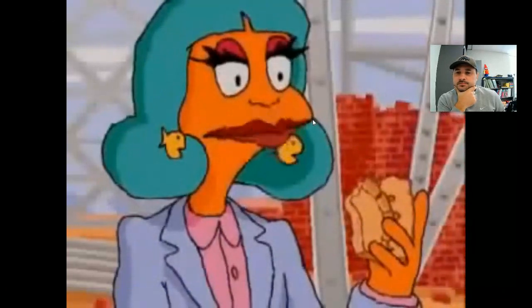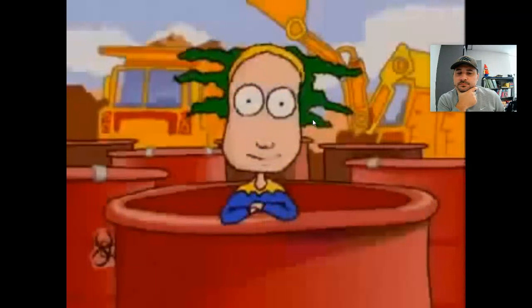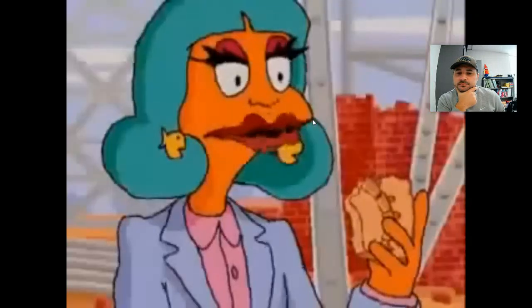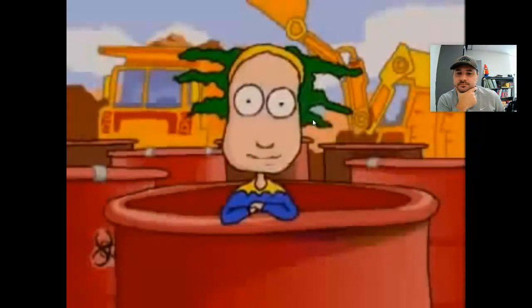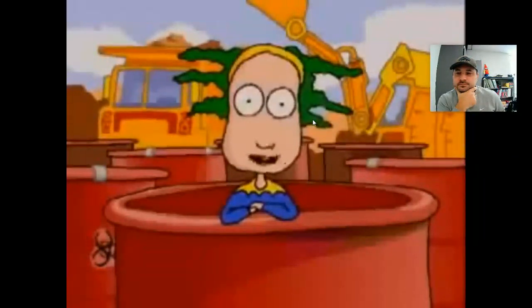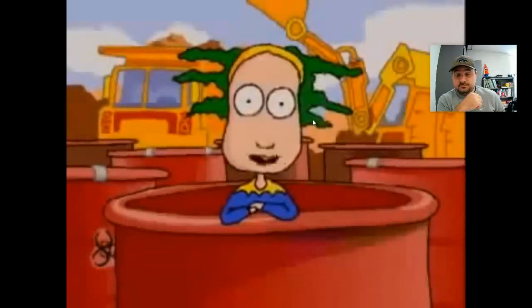Dr. B, does it surprise you that this fossil is made of rock? No. Why not? Because most fossils are not real bones — they are replicas of bones. Can I show a quick film to help explain this?